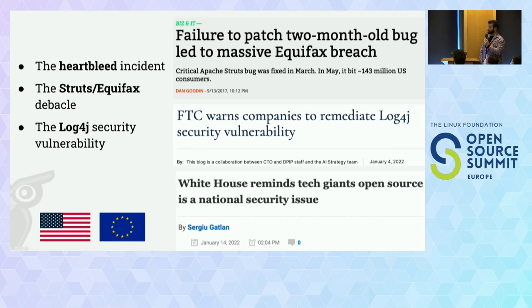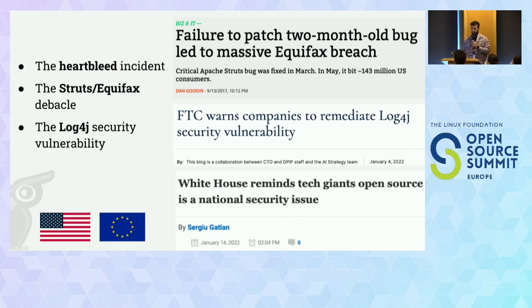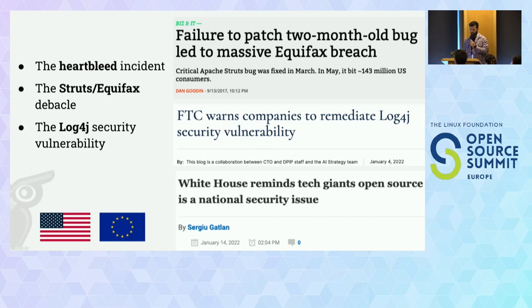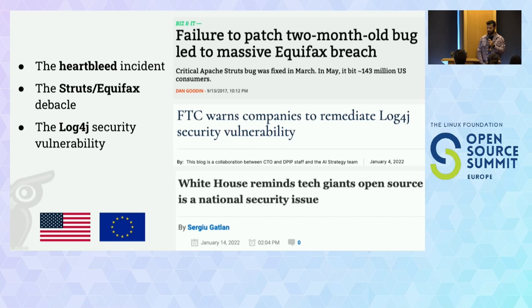Then we have another example: the Struts/Equifax debacle that exposed millions of US citizens' personal information, and also had open source software at its center. A more recent incident was the Log4J security vulnerability, similar to Heartbleed. This vulnerability was in an open source software library that was used in a lot of other software. With these three high-profile incidents, the US Congress asked the open source community about how to avoid future issues.